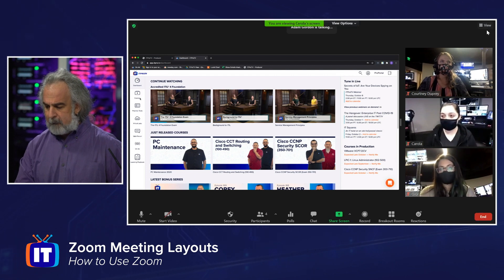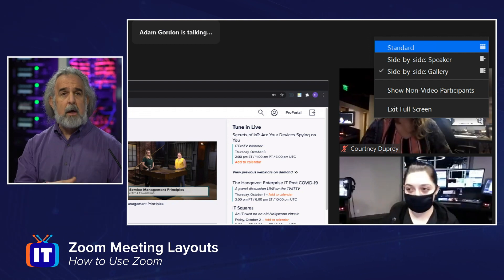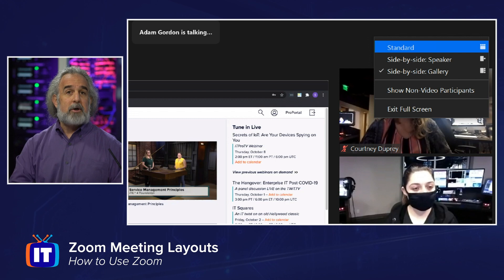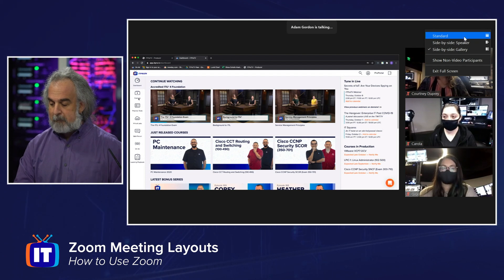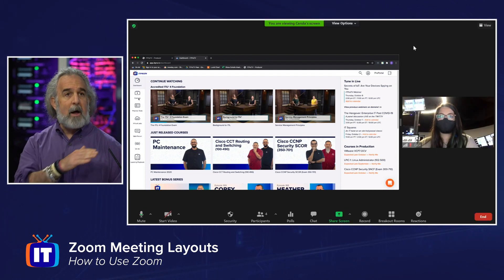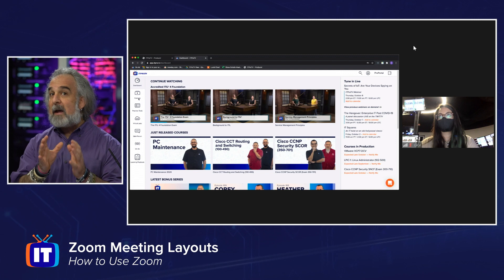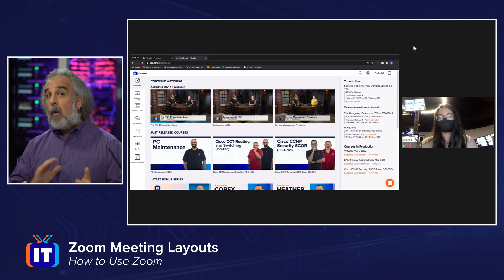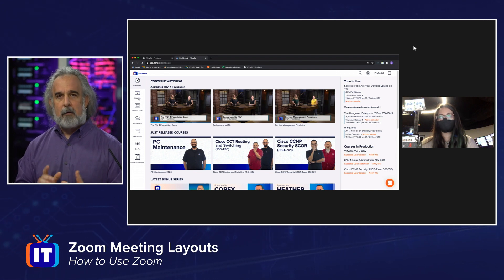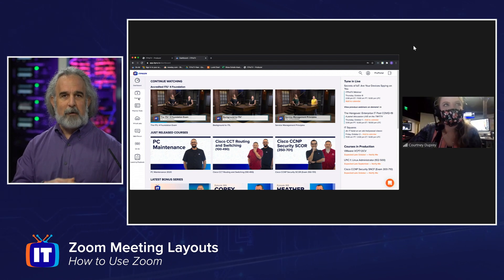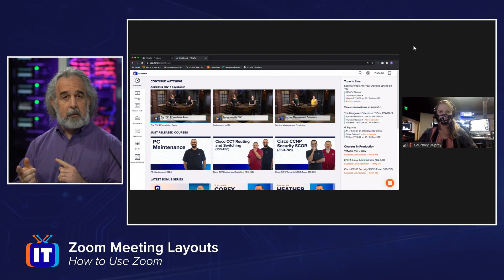We also have some view options for who stacks up on the right there in the split screen. Going back to our view menu, you'll see we have two side-by-side views: side-by-side gallery, which is what we're seeing currently, and side-by-side speaker. We can also show non-video participants and go back to our standard view or exit full screen. Let's change that to side-by-side speaker and we'll see whoever the active speaker was. Let's ask Courtney to turn her mic on and say something — we'll see that she swaps places with Gigi in that view, and we can see that the active speaker view changes as we rotate out speakers.